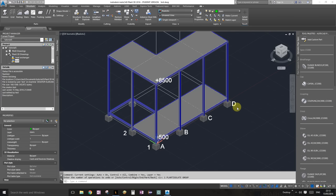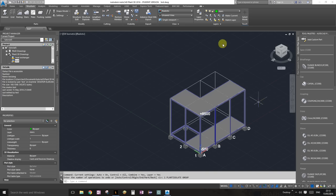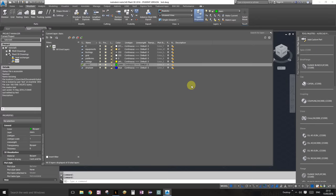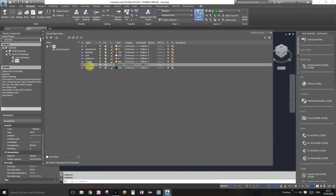Hello everyone, welcome to tutorial number six. In this tutorial we're going to add stairs and railings to our structure. To do that, first we're going to create a bunch of new layers. I've already created mine — one called 'stairs' with the color green, and 'railings' with the color yellow.